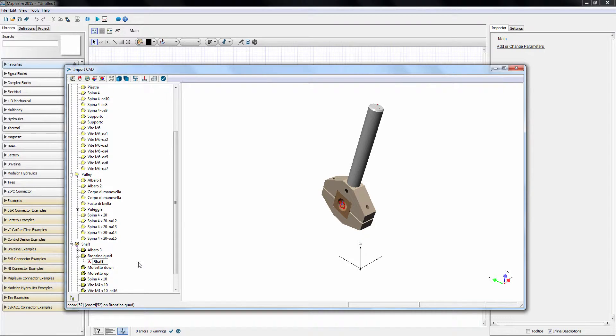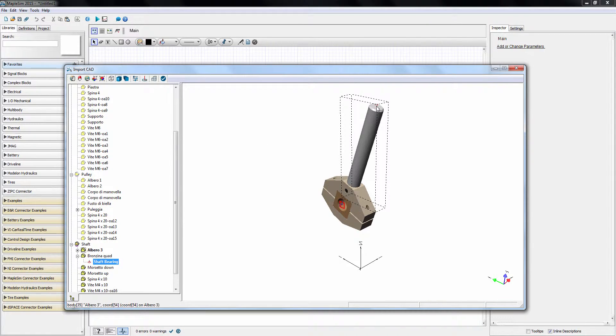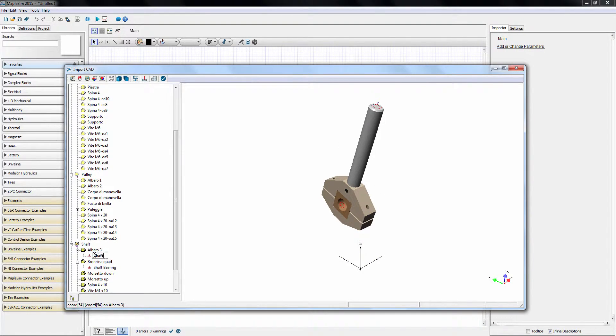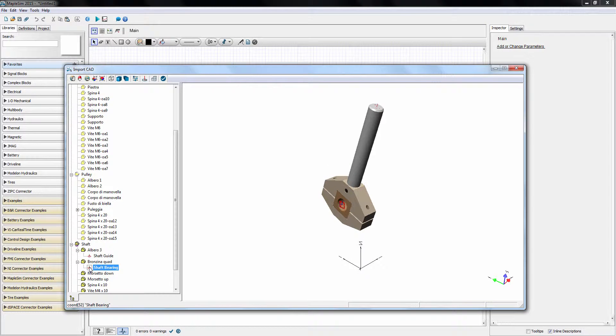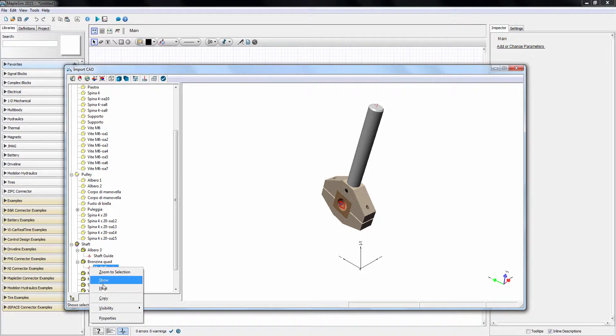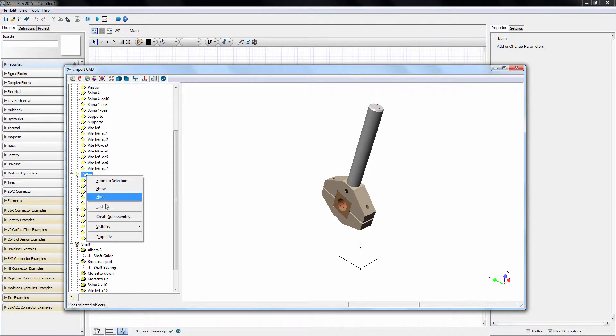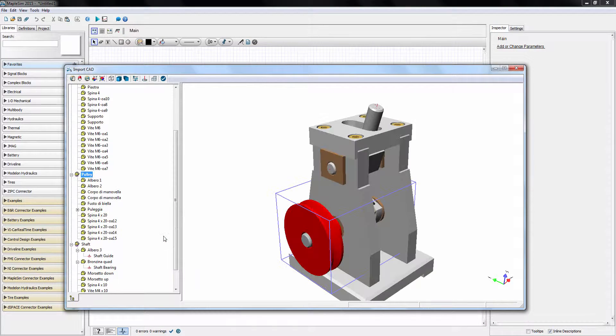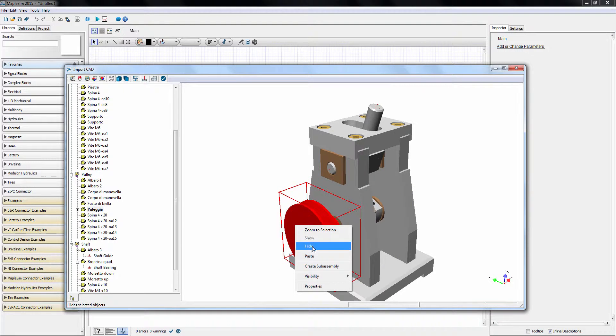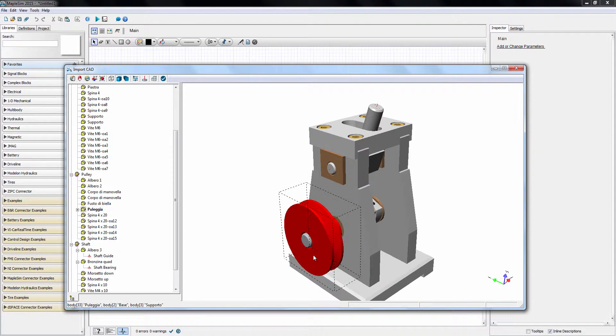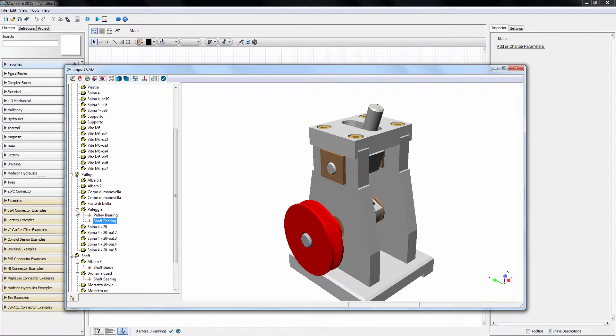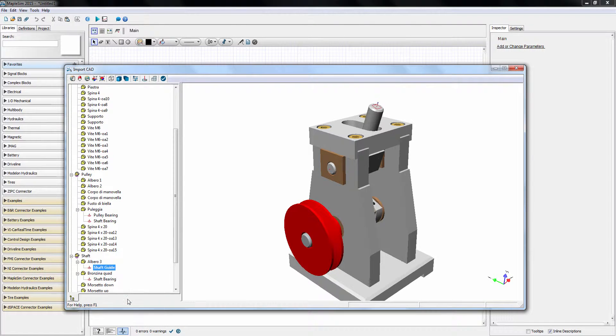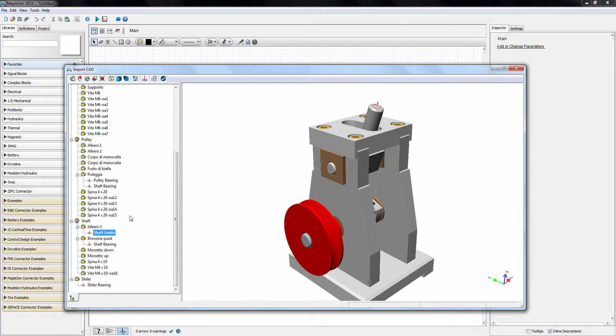Before moving on, I'll add another coordinate for the sliding constraint between the shaft and the slider. I'll change the name to ShaftGuide. Just like the previous two joints, I will duplicate the newly added coordinates on the shaft subassembly to the respective mating parts. First, I copy the shaft bearing coordinate and paste it onto the pulley assembly. And then I copy the shaft guide coordinate and paste it on the slider part.